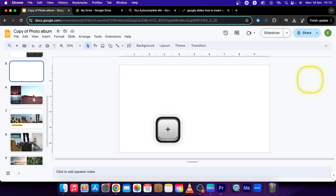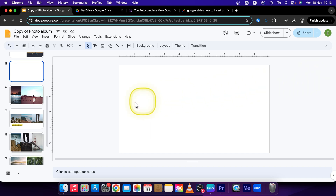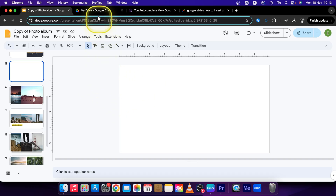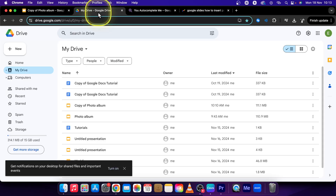Hey guys, my name is Elijah and in this tutorial I will show you how to insert a PDF in Google Slides. We will be doing this by uploading the PDF to Google Drive.